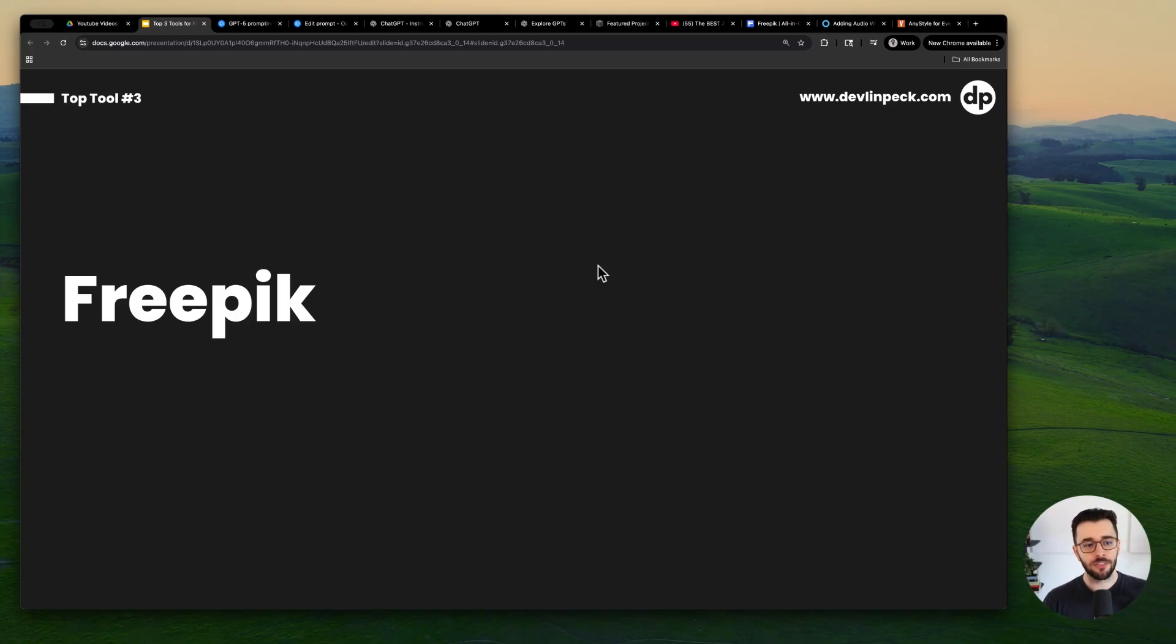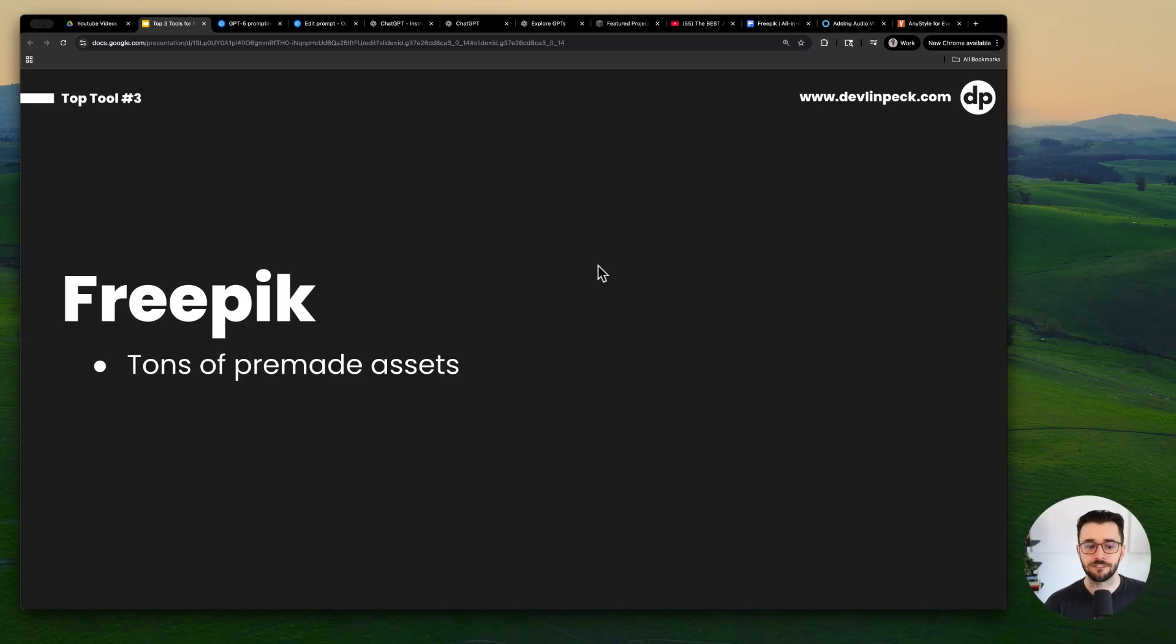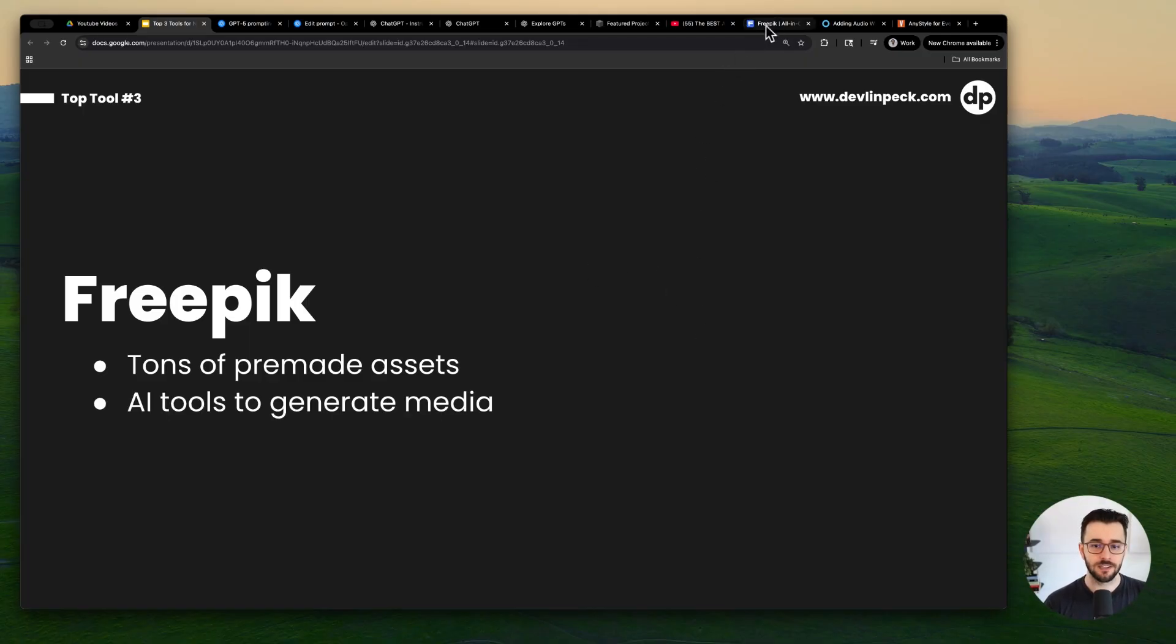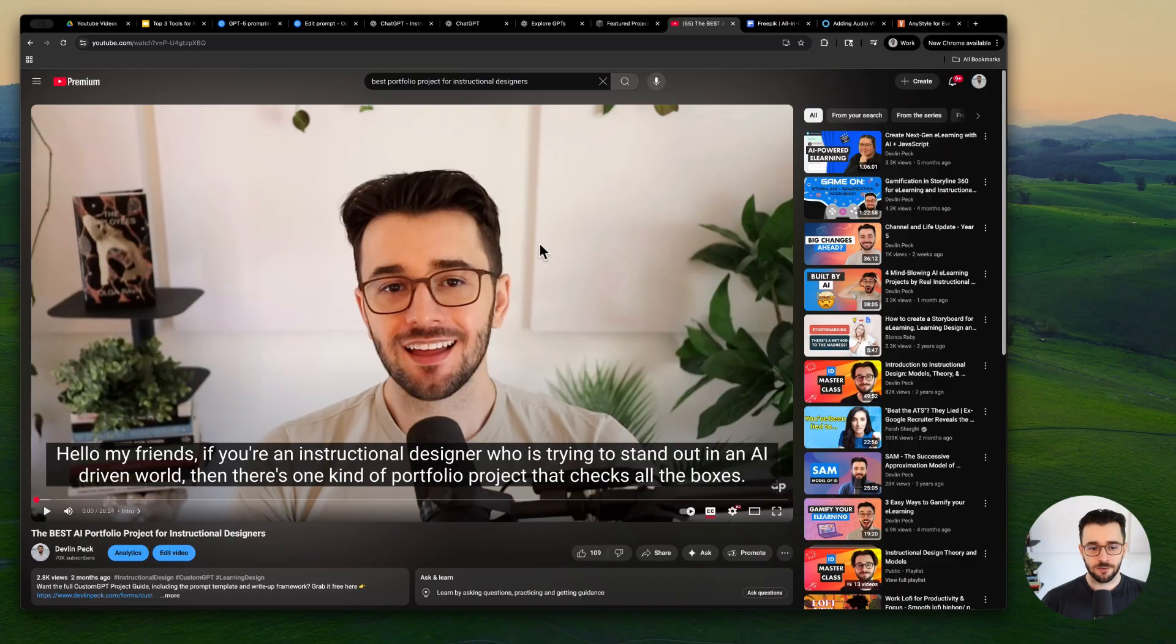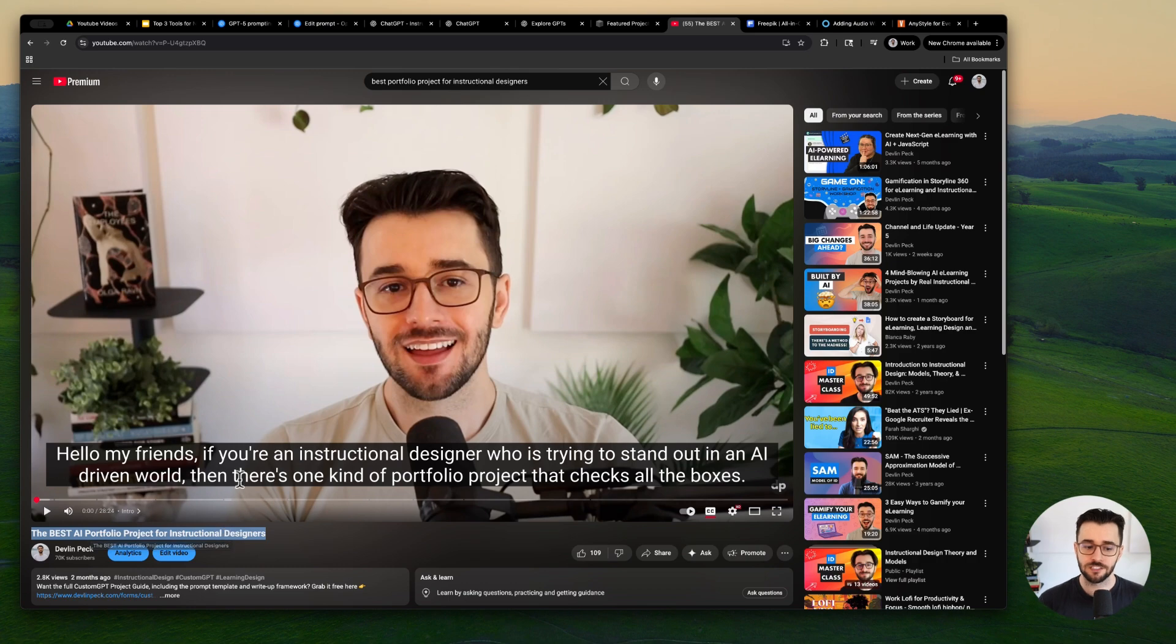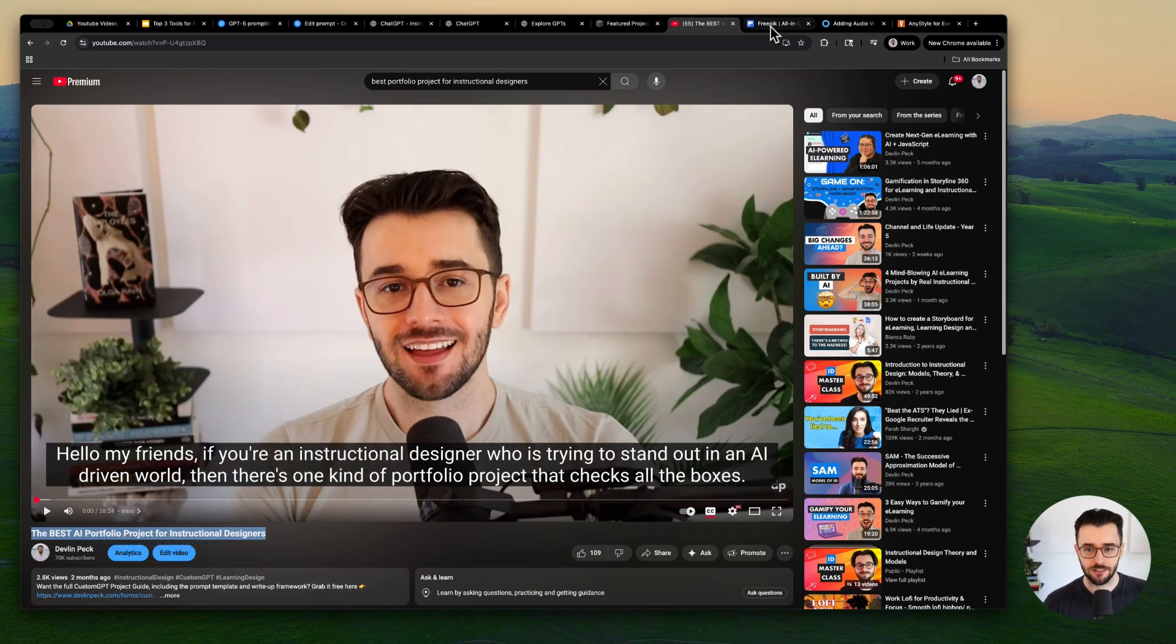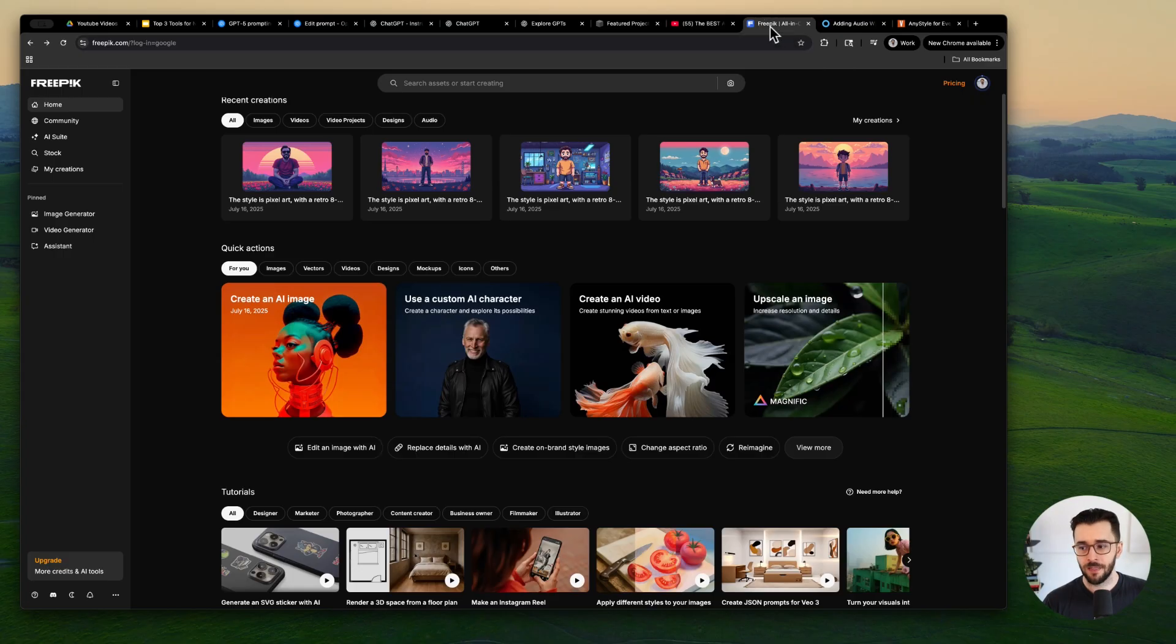And then the third tool I would say that every instructional designer should be familiar with is Freepik. They have a ton of pre-made assets and some really powerful AI tools to generate the media that you need. Oh, I also wanted to just shout out this video. If you're interested in the custom GPT thing, we do have a best AI portfolio project video where I go into exactly how to make it. I give a prompt template, all that good stuff.